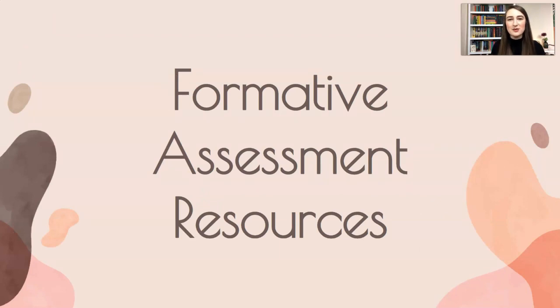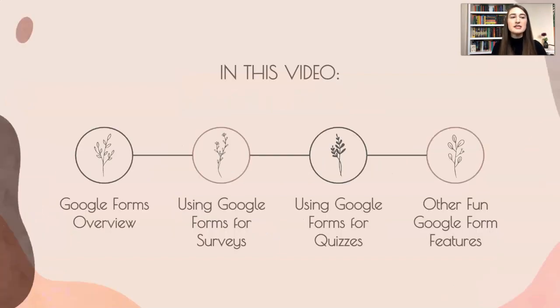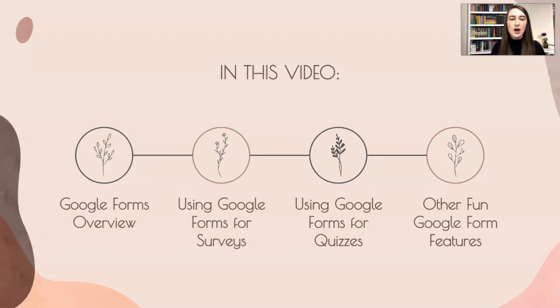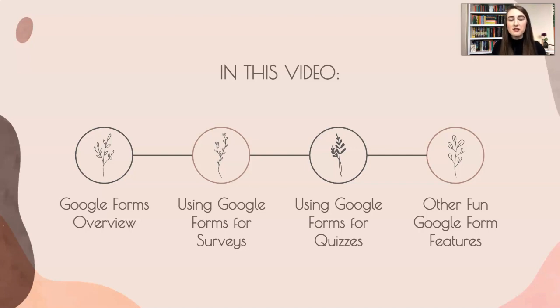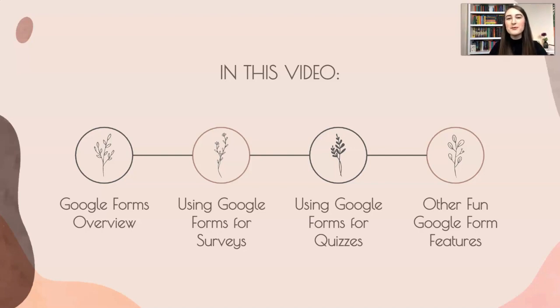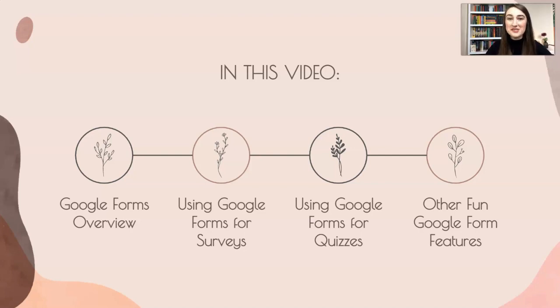So formative assessment resources - obviously there are literally thousands of formative assessment resources out there, but today we are going to cover Google Forms. We're going to start out with an overview of Google Forms, then using Google Forms for surveys, then how I use Google Forms for quizzes, and then other fun Google Form features. So let's jump into the second part of this video where we are working with Google Forms.